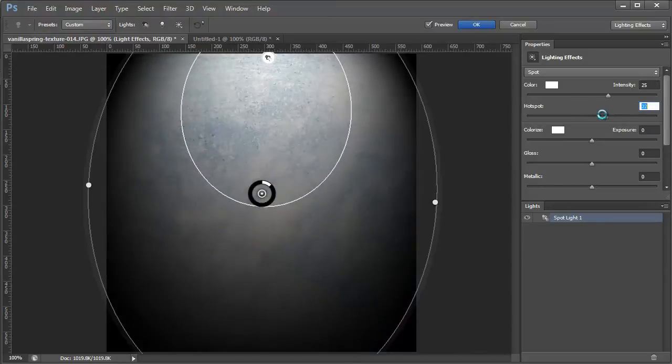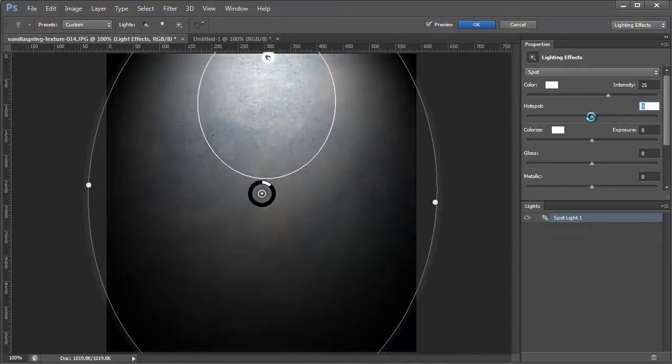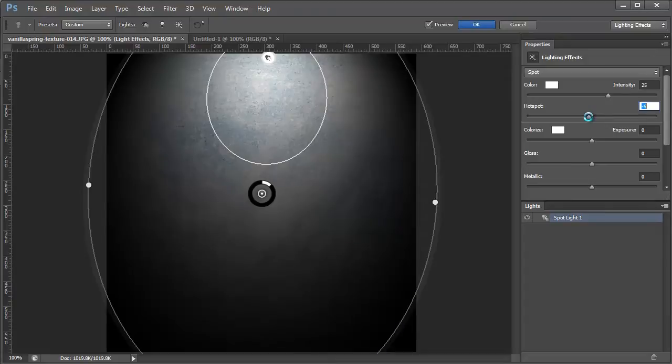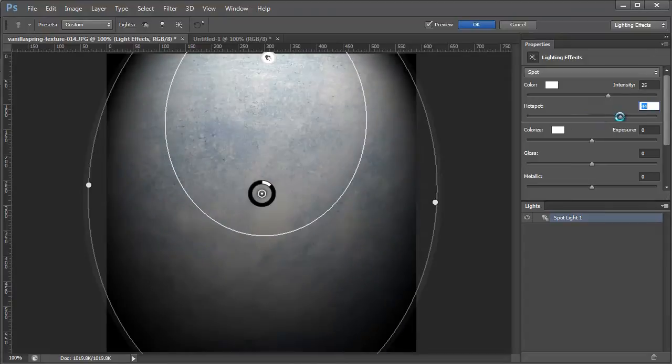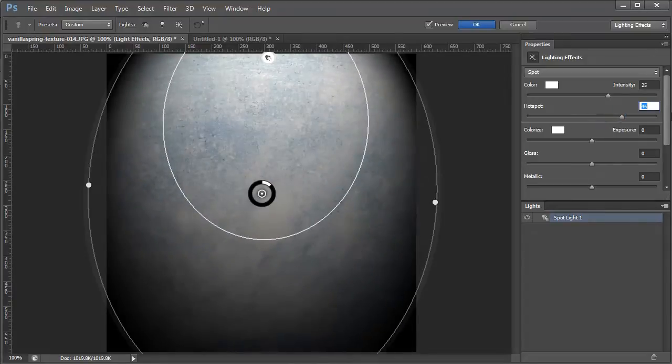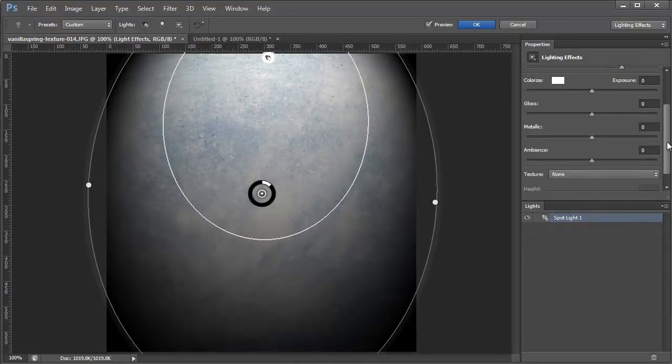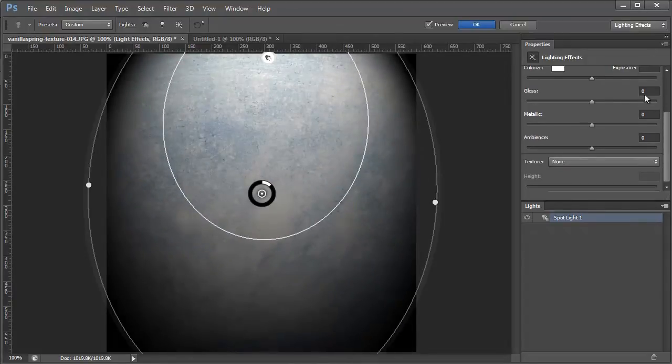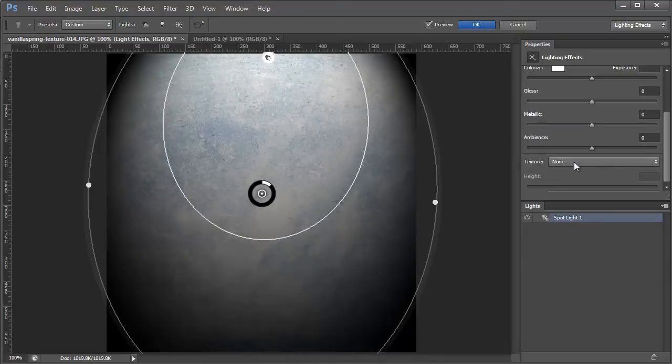The hot spot is, as you can see, how big the hot spot of the light is. And I'm not really going to go over the rest of them except for texture because that's what I want to show you guys.